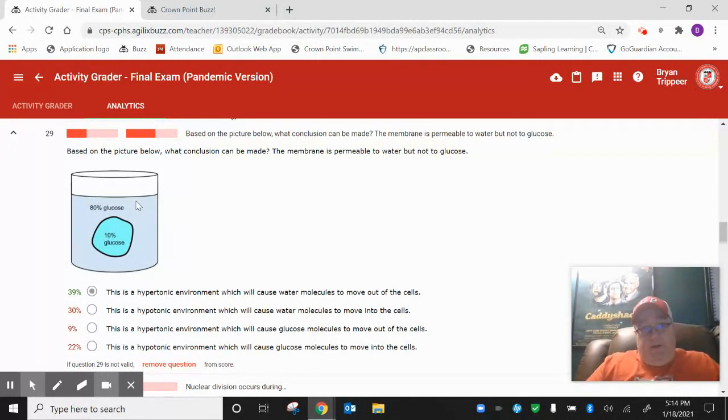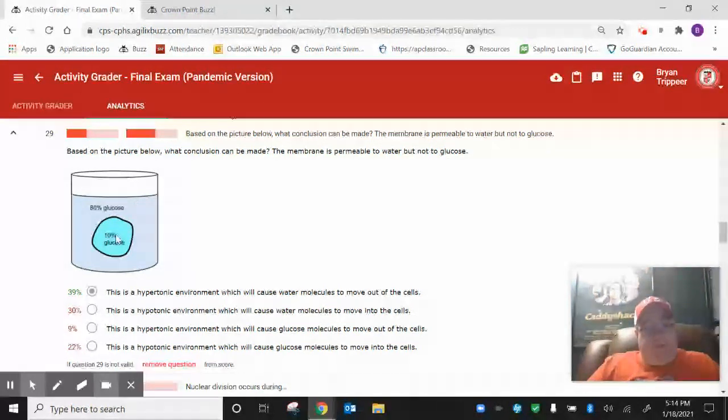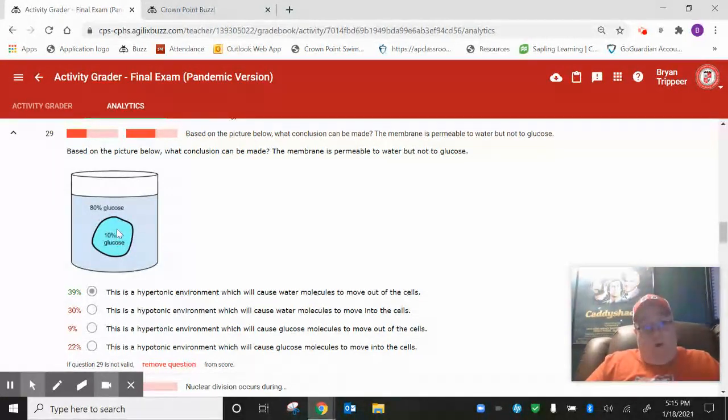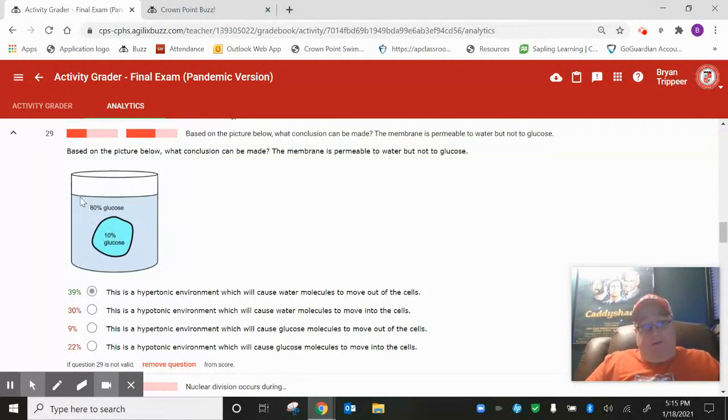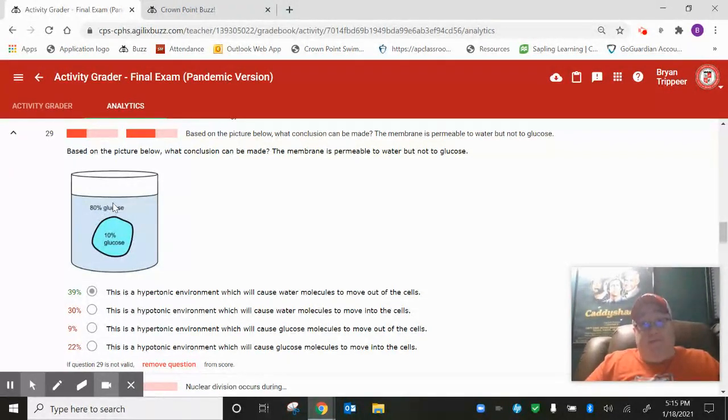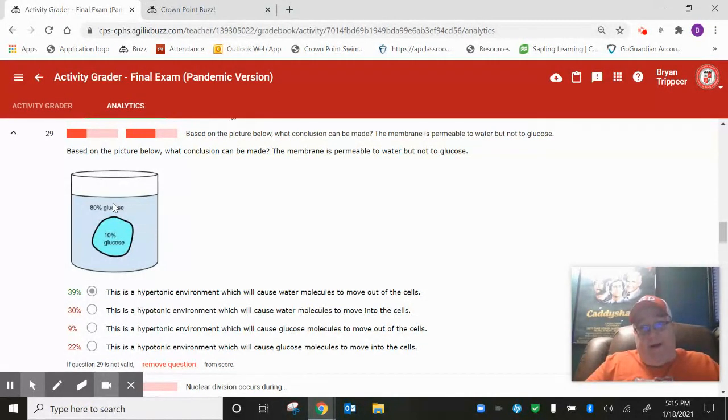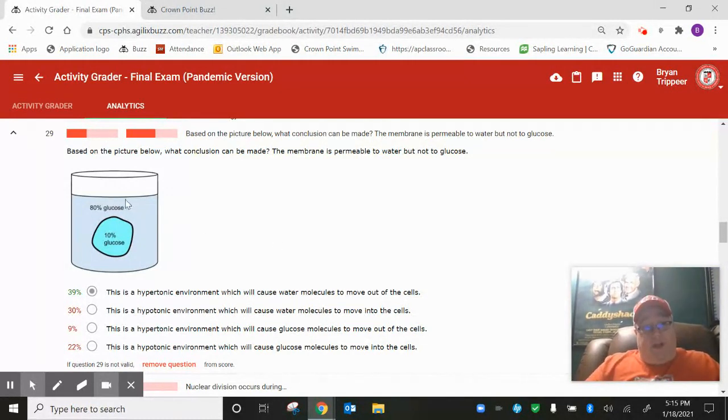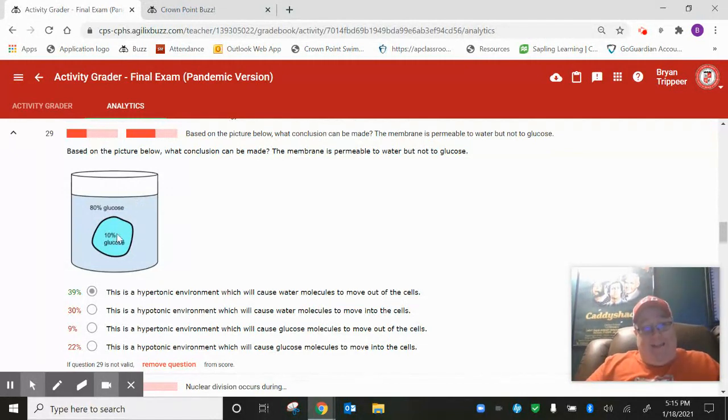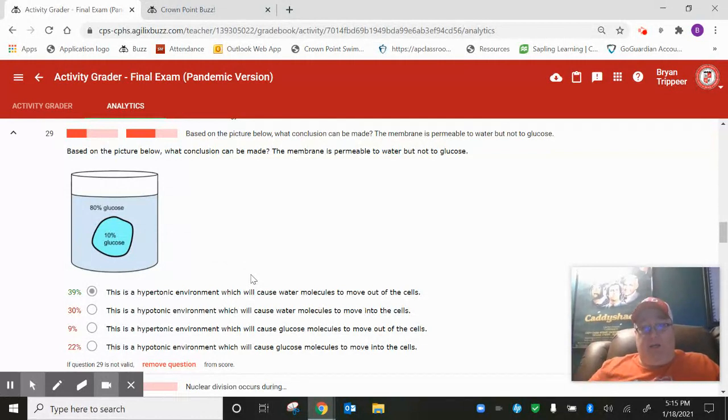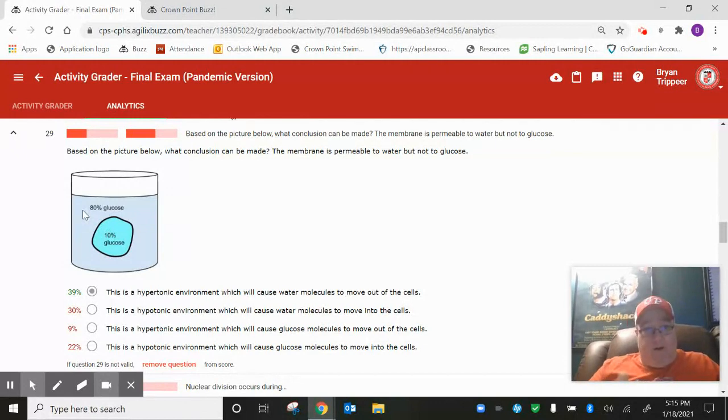These are solutions. On the inside of this bag, this cell, whatever this represents, is 10% glucose. But that means it's 90% water. So there's 90% water on the inside of this bag. On the outside, which is 80% glucose, there's 20% water. Yes, I didn't put that on there. I tried to trick you. Not really. It's kind of obvious if you just watch the lecture videos and listen to what I tell you. So basically, we've got 20% water on the outside. You got 90% water on the inside. Water moves from high to low. So that water is going to move out of the bag or out of the cell.